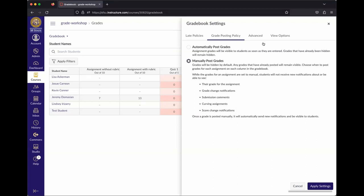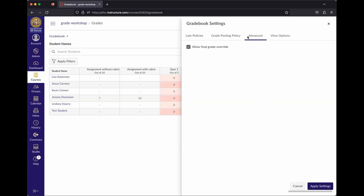That setting is controlled in the gear wheel in the gradebook under Grade Posting Policy — something to think about at the beginning of your class. The last thing in the gradebook is the Advanced tab, which has one checkbox: Allow Final Grade Override.